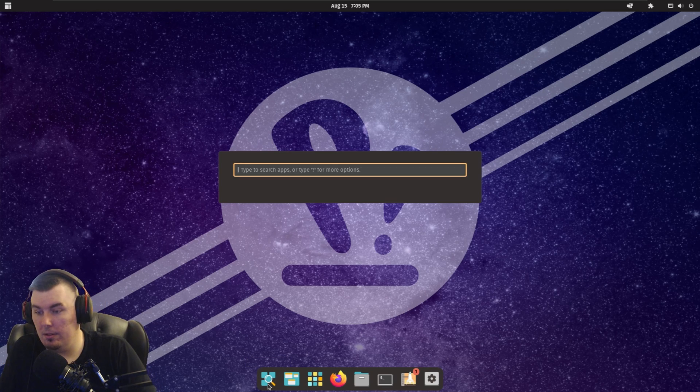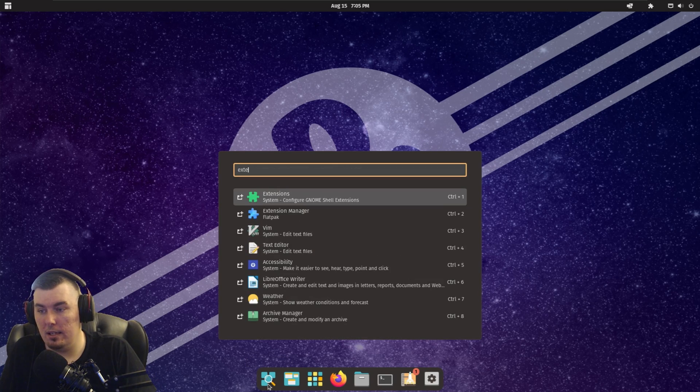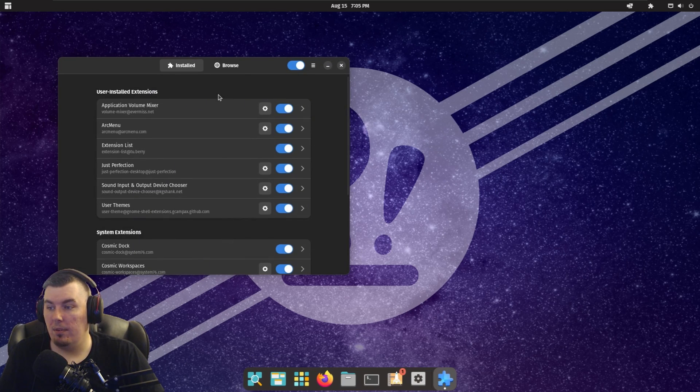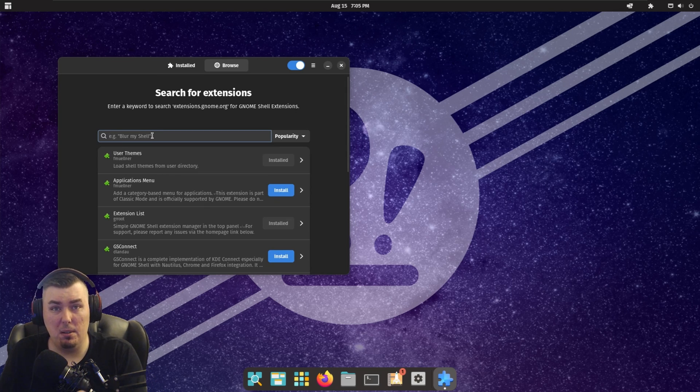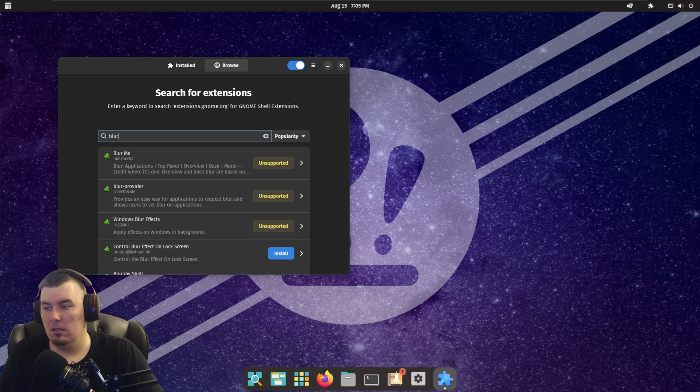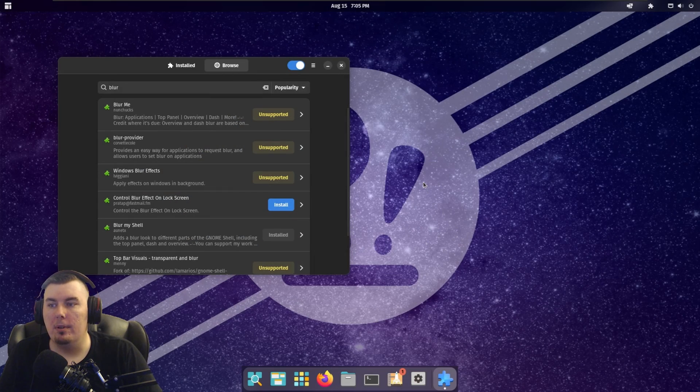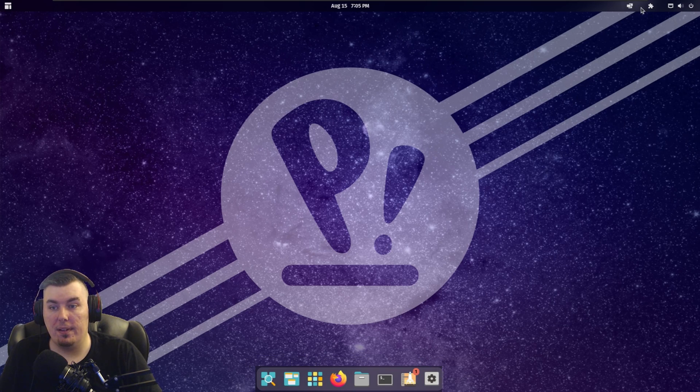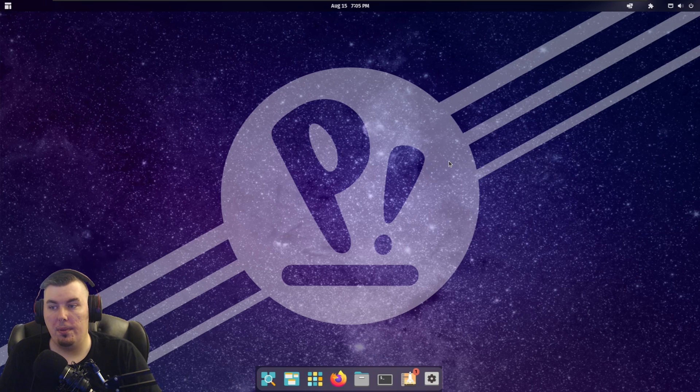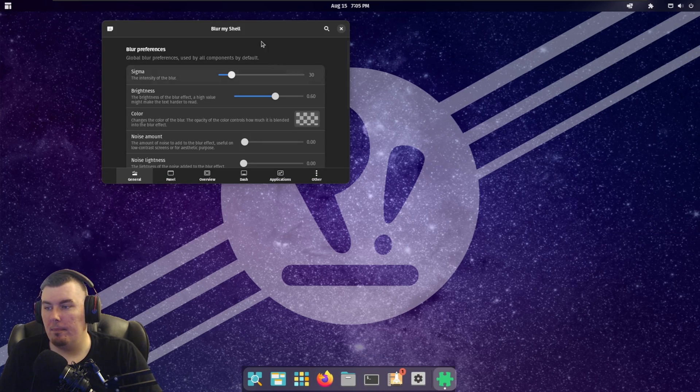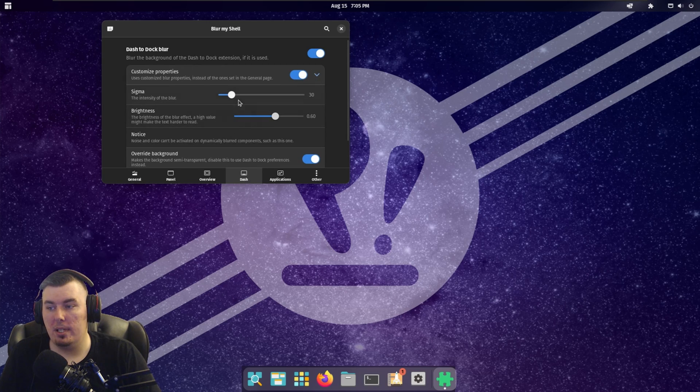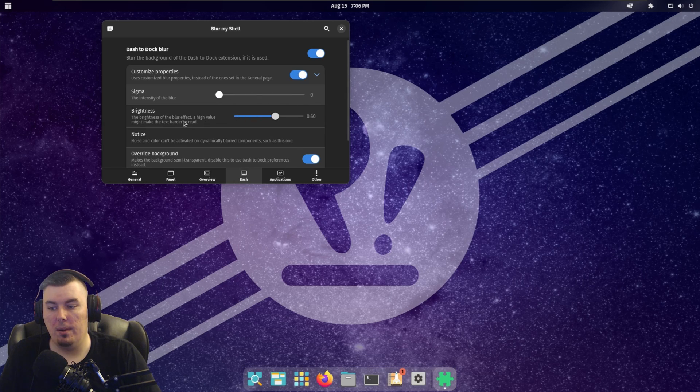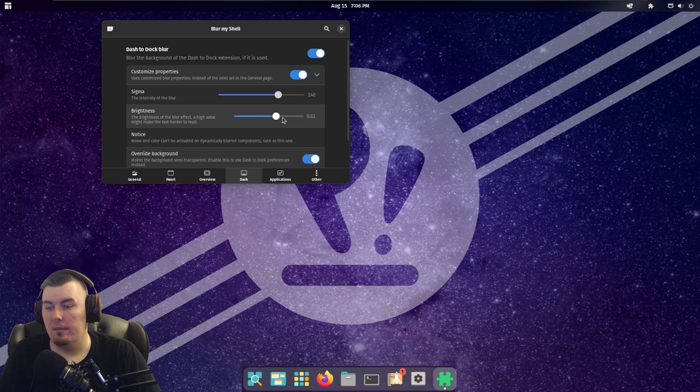And we're going to go open up extensions manager once again. And everything takes so long on this distro. It's a bit annoying. We're going to grab Blur Me. What? Really? Ah, Blur My Shell. There it is. Boom. Now, as you can see, you've got some side effects down here in the bottom. And to deal with that, we need to turn the brightness up. So when we head over to Dash, we're going to turn on Custom Properties. And this controls the amount of blurry that you have. So no blur, blur, no blur, blur, right? We're going to go with 140. For brightness, we're going to crank it until it blends in.